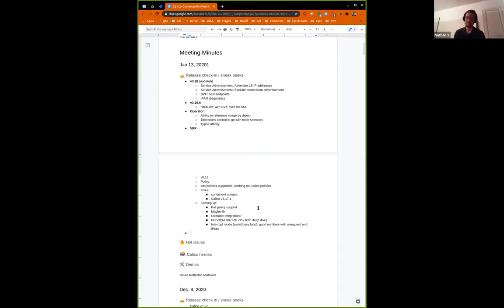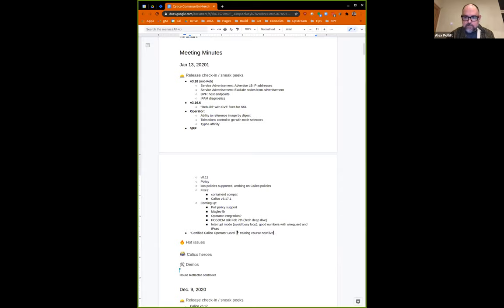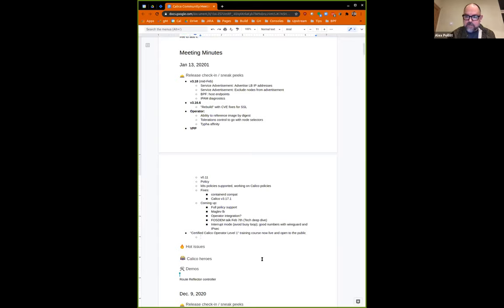Alex, did you want to say anything about the training course? The Certified Calico Operator Level 1 course that we mentioned last month is now live and generally available to the public. We've got pretty good feedback with around three and a half thousand people currently working their way through the course, and that number is going up each week. If anybody gives it a go and has feedback, please reach out.